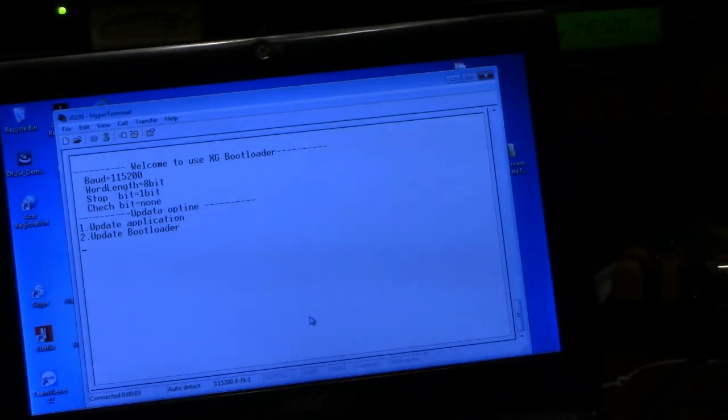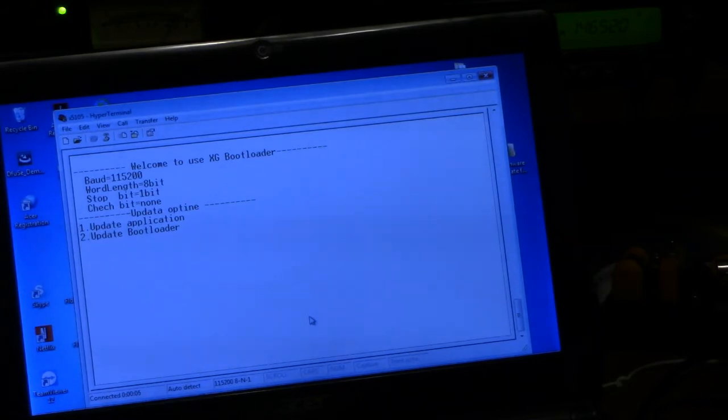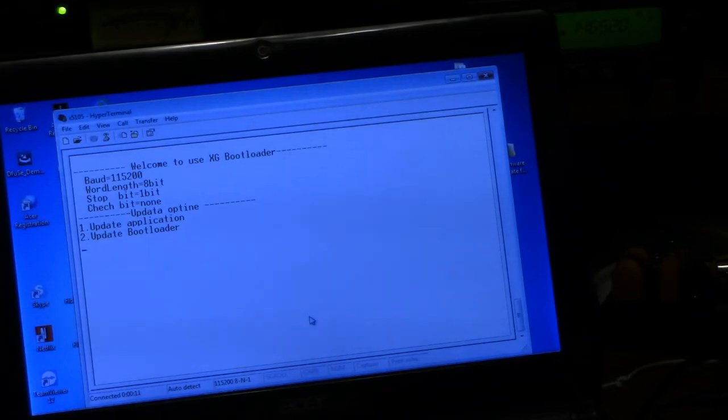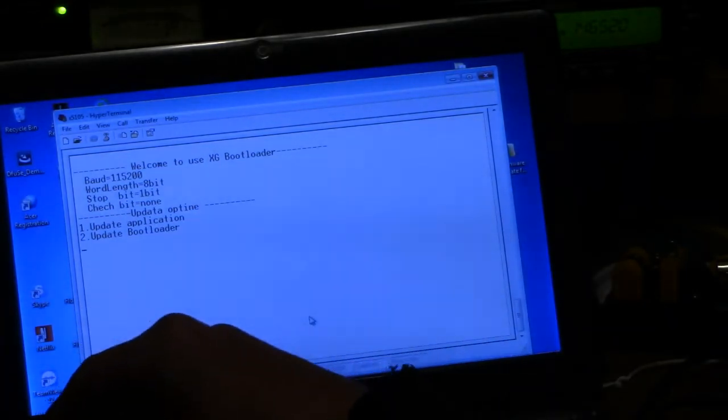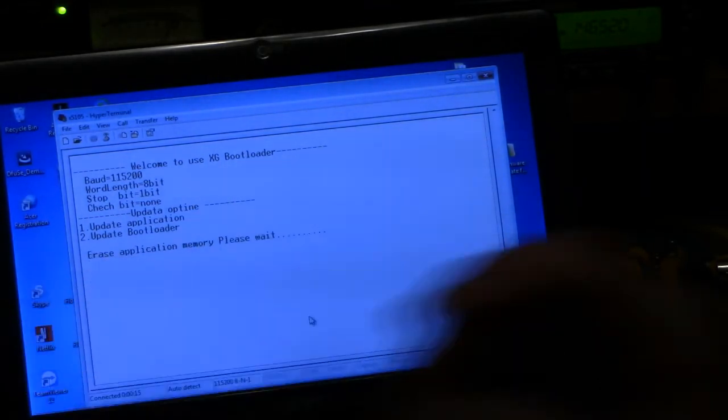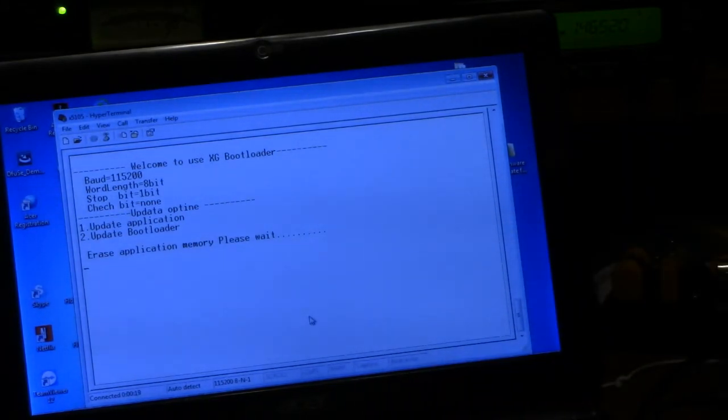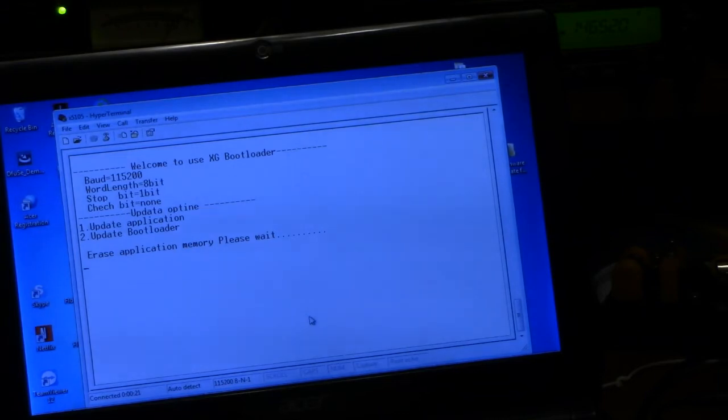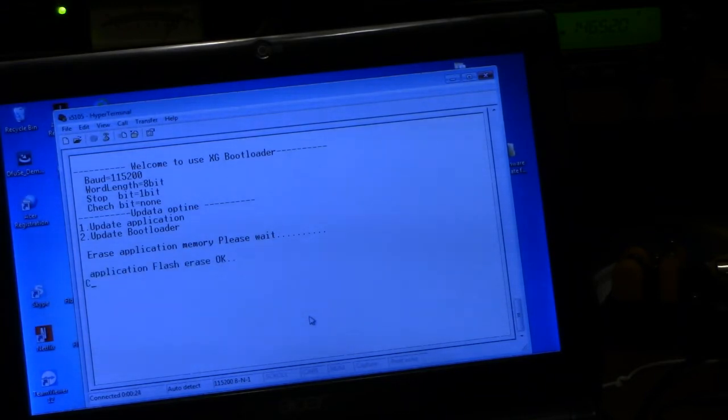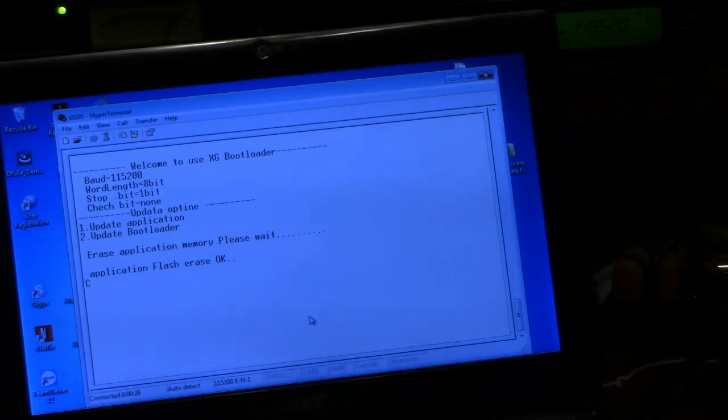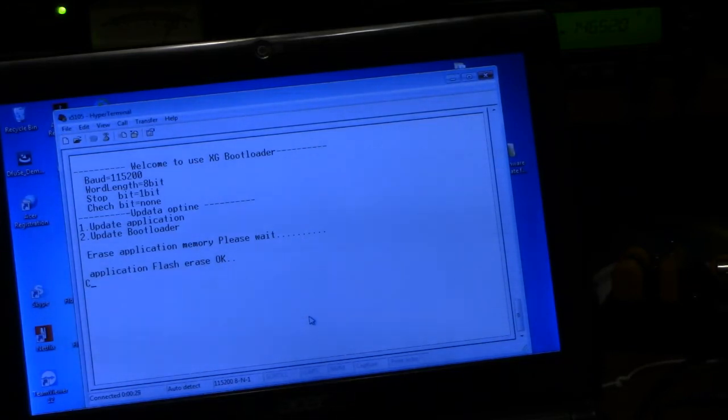Then what it says to do is to hit number one. What it's going to do now is it's going to erase everything that's in the radio. So it's going through the erase process here right now. Application flash, erase, OK. So it has erased it.